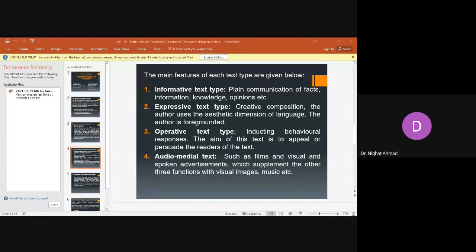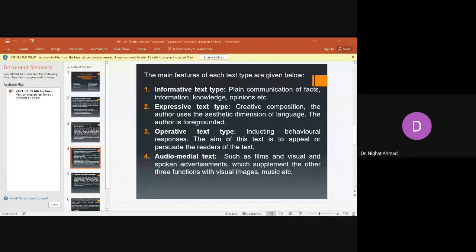Audio-medial texts as presented on radio or TV — anything that appeals to more senses is more powerful. When a new product is launched in an audio-medial format, it has a very deep impact and can bring a complete change in the target audience if presented effectively. Anything which appeals to multiple senses simultaneously has a more powerful and lasting effect.